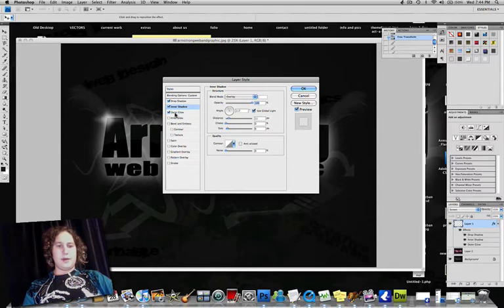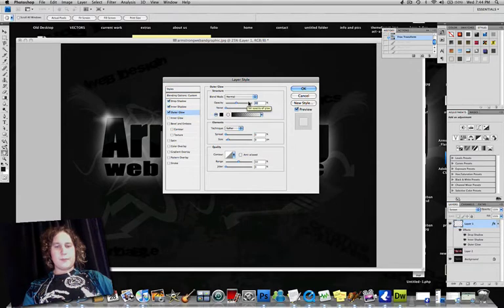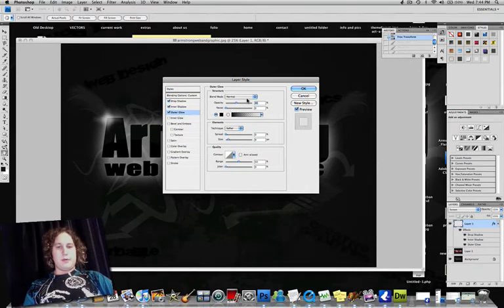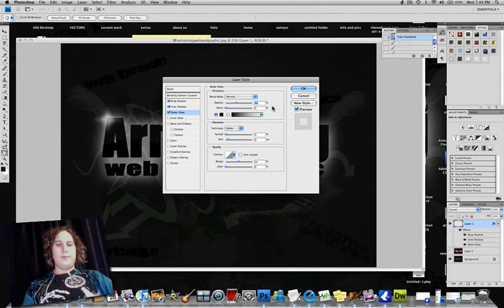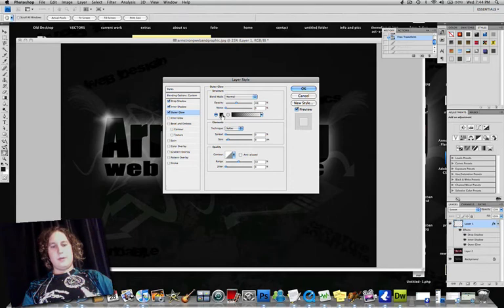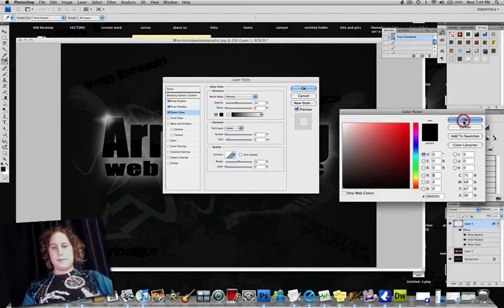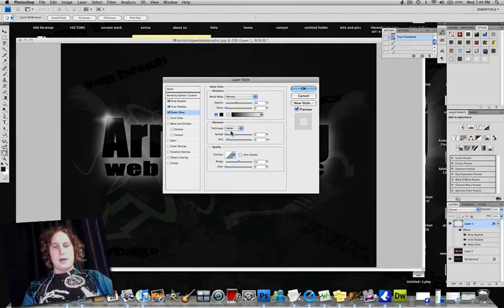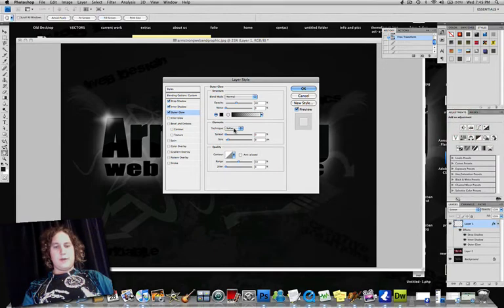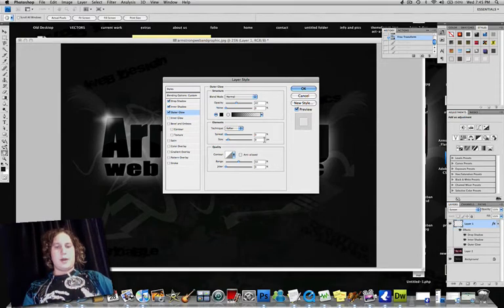Then you're going to click on Outer Glow. Make sure all these boxes are checked. And for this one, you're going to have Blend Mode as Normal. Opacity around 40%, 45%, right around there. Noise is 0 and make sure this color is set to black. And then for Elements, you're going to have Technique as Softer. And then Spread is 0 and Size is about 9, 10, right around there.